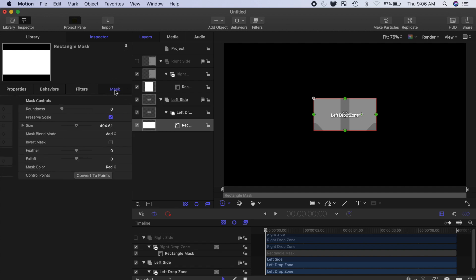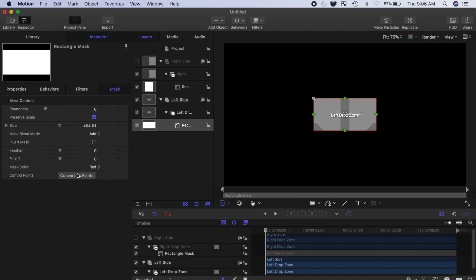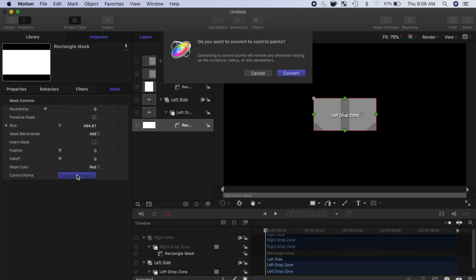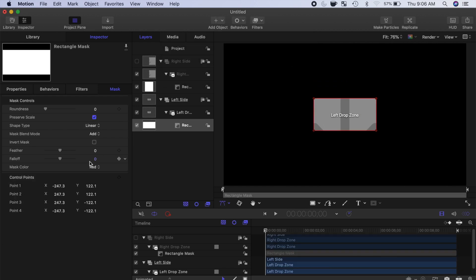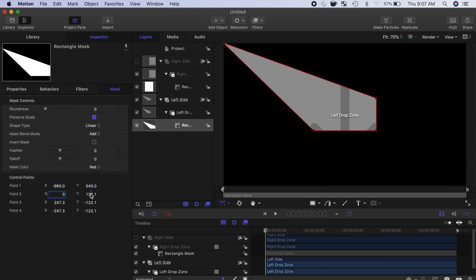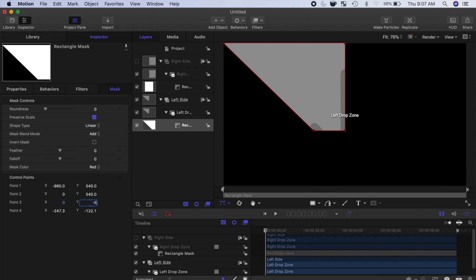Center your mask in the properties tab, and once again, convert the mask to control points.